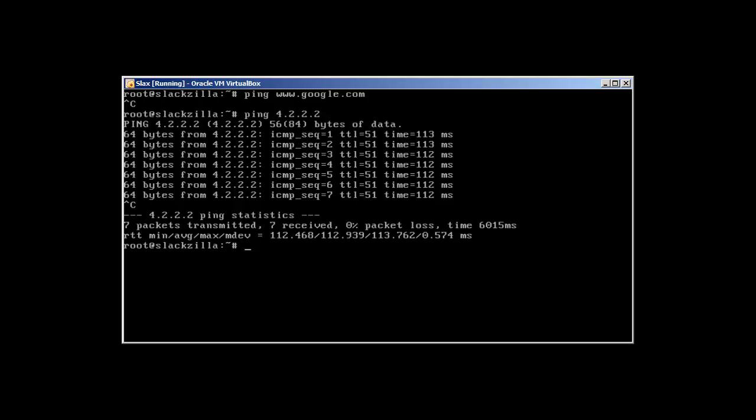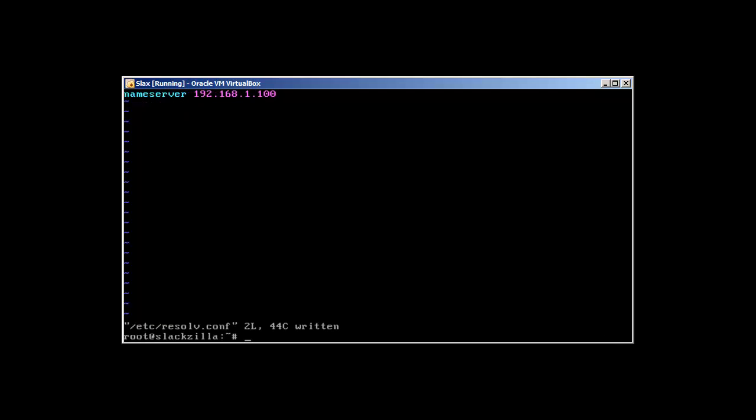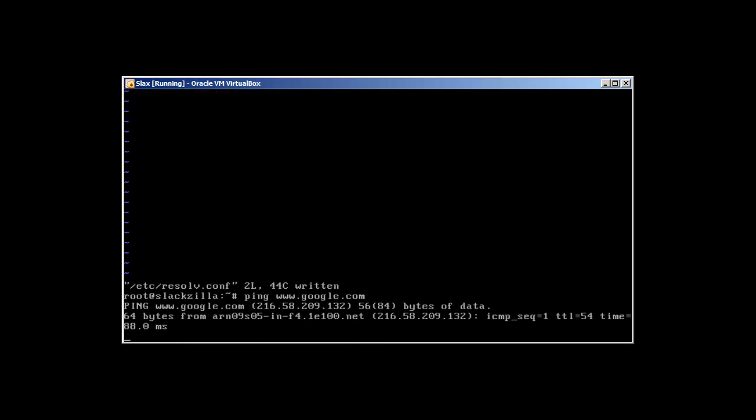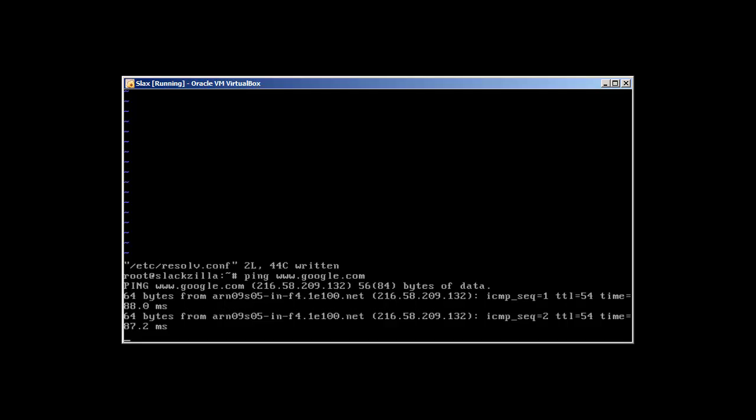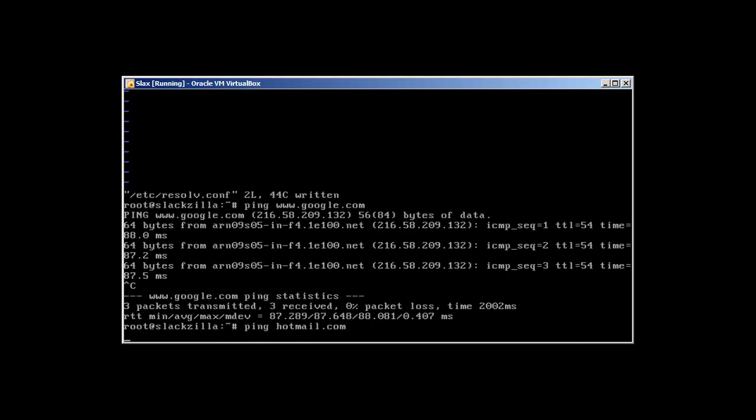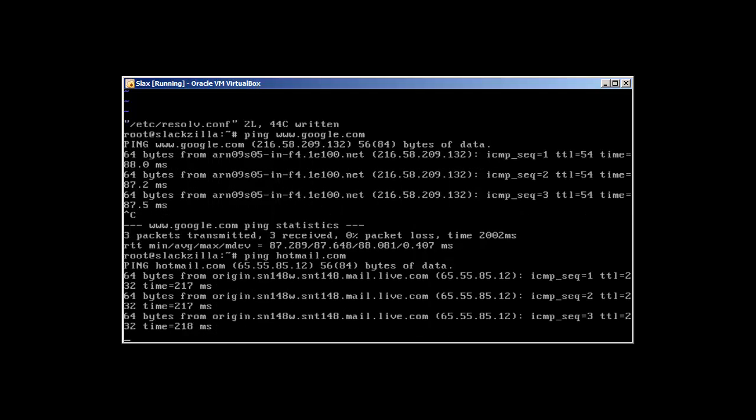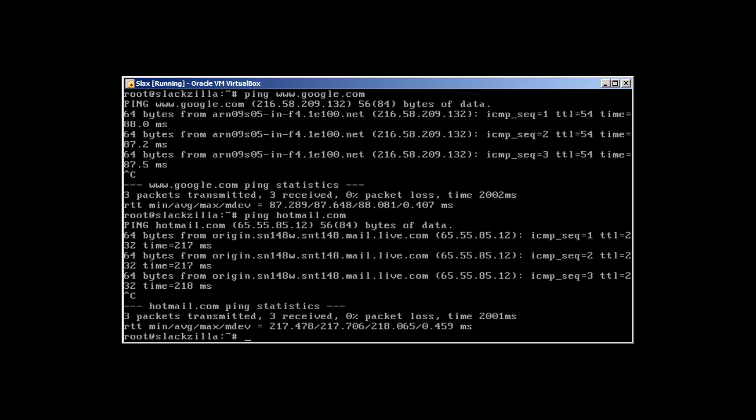So what I'm going to do is change this resolv.conf with our newly created DNS server. Now try to ping - and it starts working. It means our DNS is working fine. Ping hotmail.com - it's working. Ping cnn.com - working.